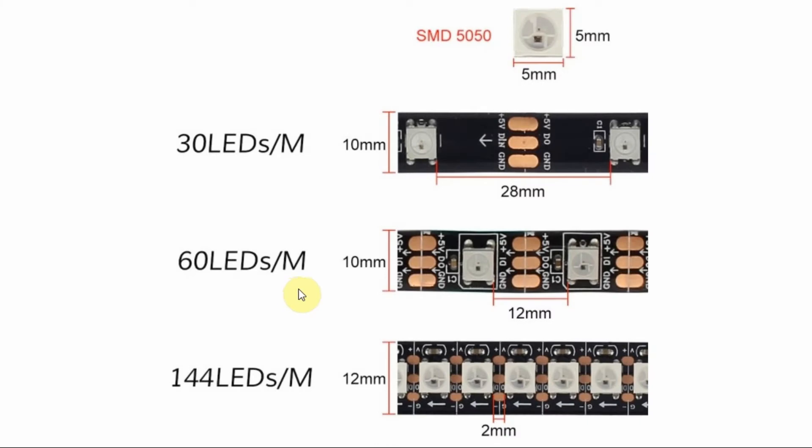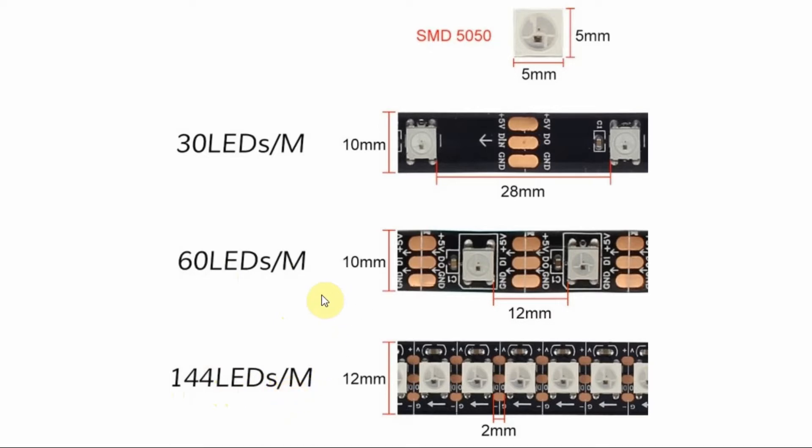The WS2812B LED strips come in different formats, such as 30 LEDs per meter, 60 LEDs per meter, or 144 LEDs per meter. The one used in this project is 60 LEDs per meter.